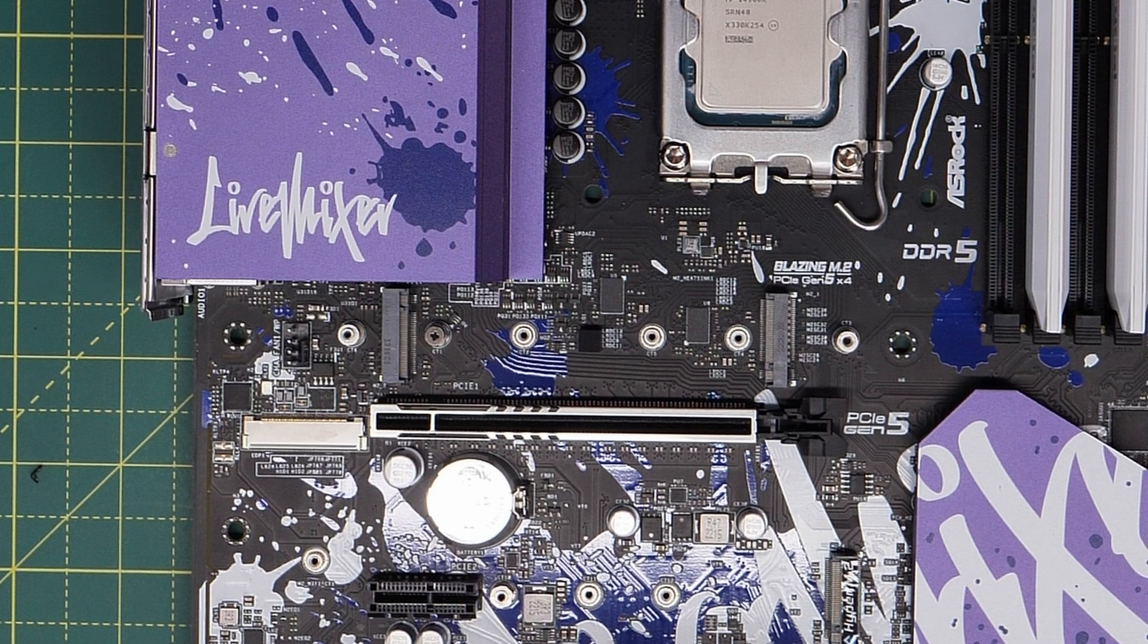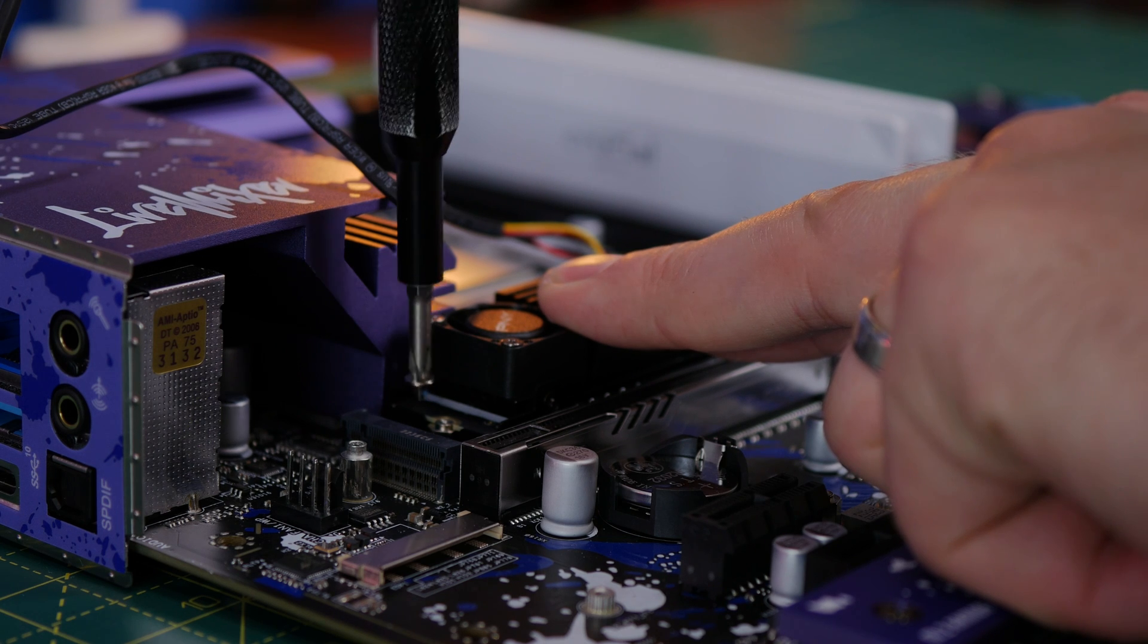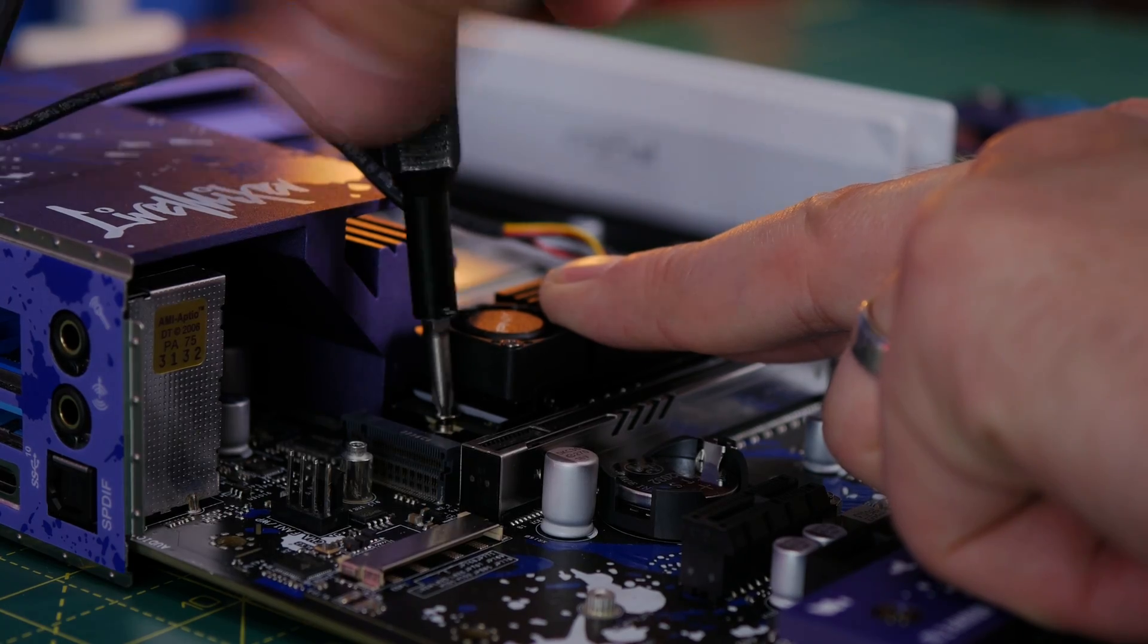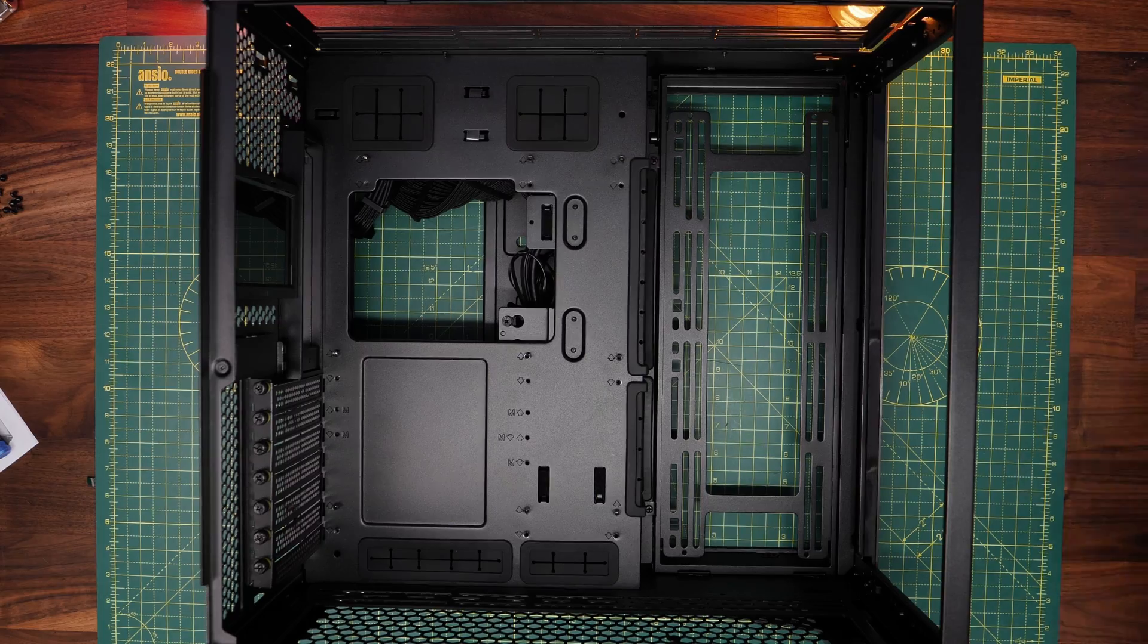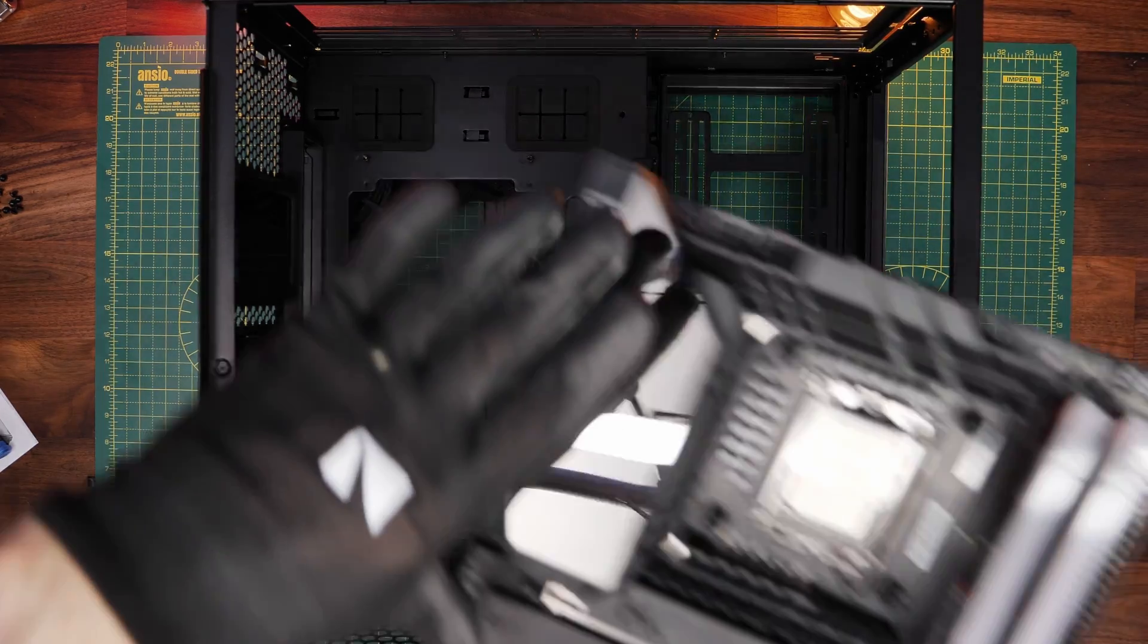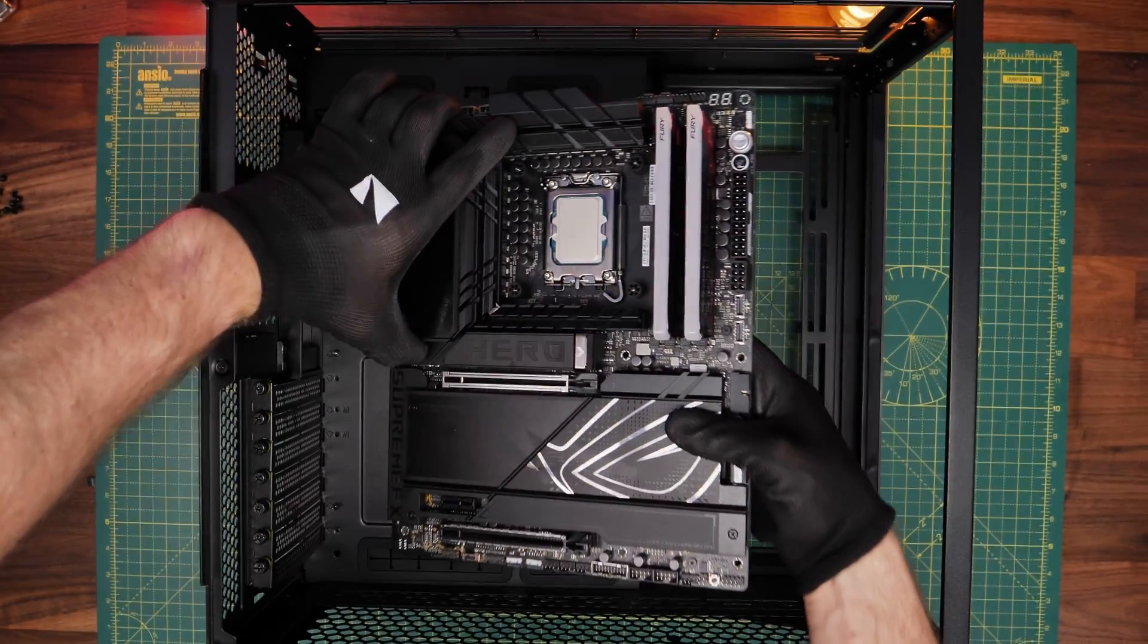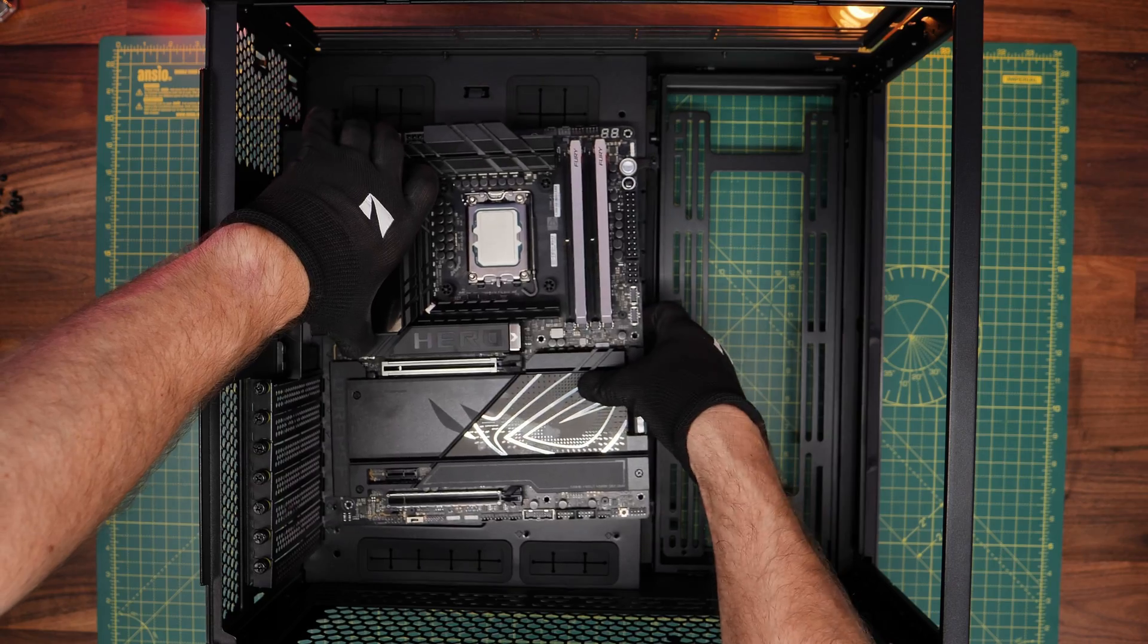Instead, it's done with an M2 screw, which you should find included with your motherboard. If you don't have that, I'll leave links to additional ones you can buy in the description.